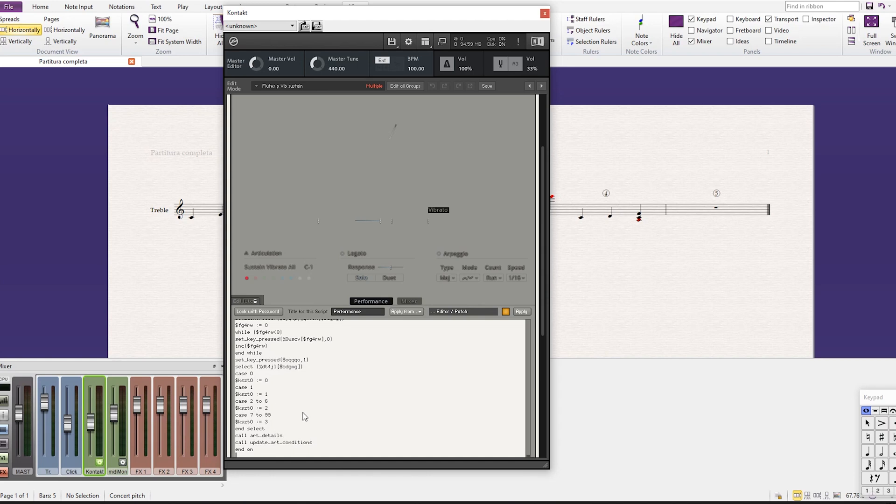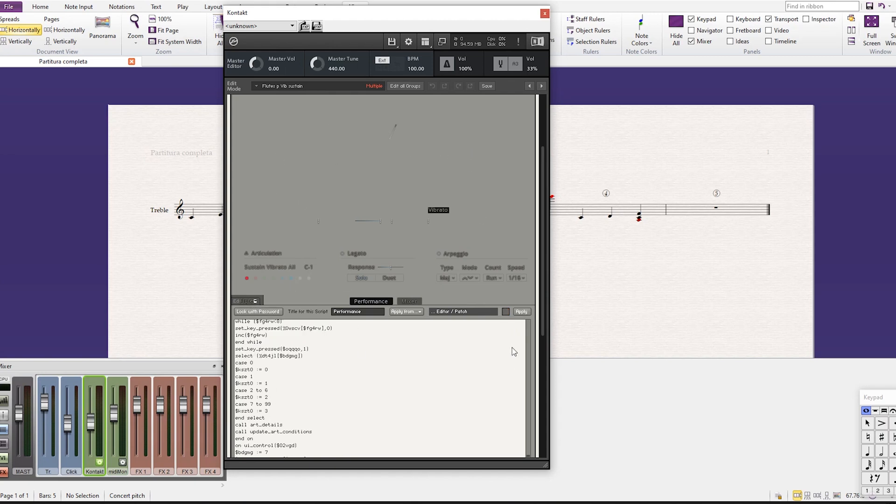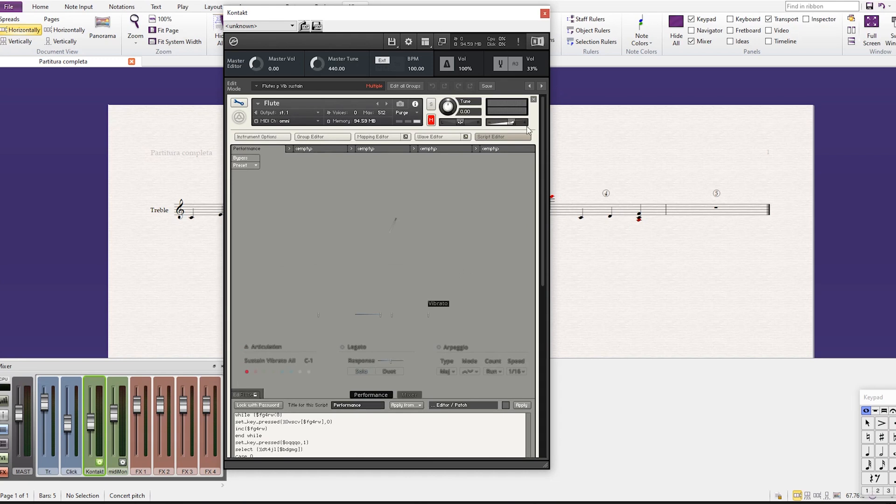paste all the text here. So you're gonna see this yellow light here turn on—that means it changed something—and you're gonna press Apply. Okay, that means it's updated. We're gonna exit here. Let's try it again